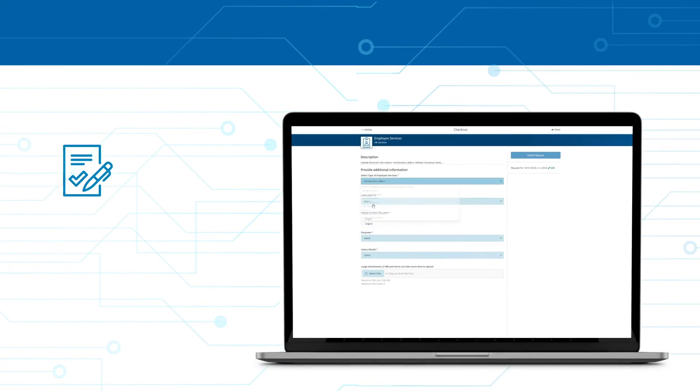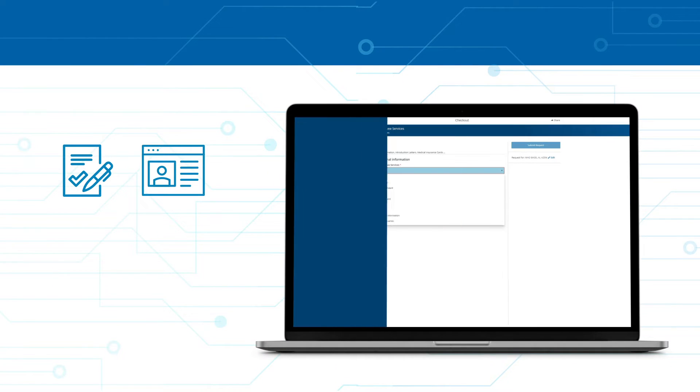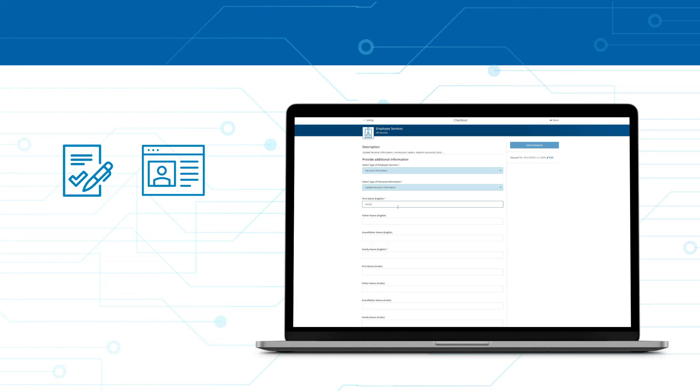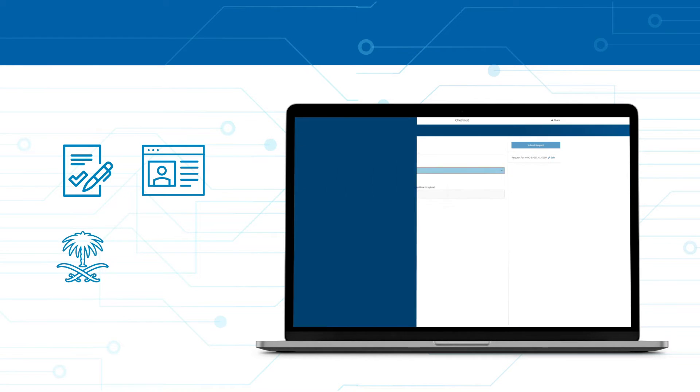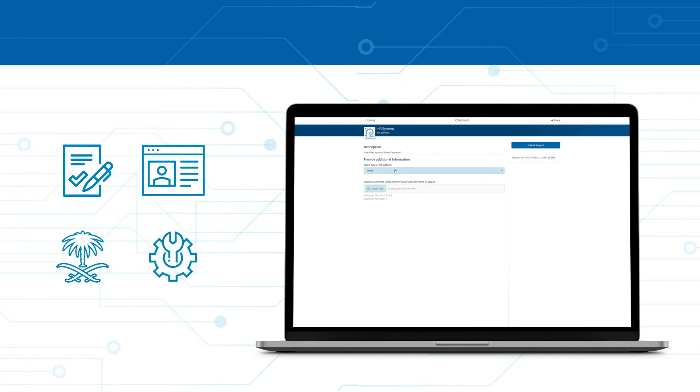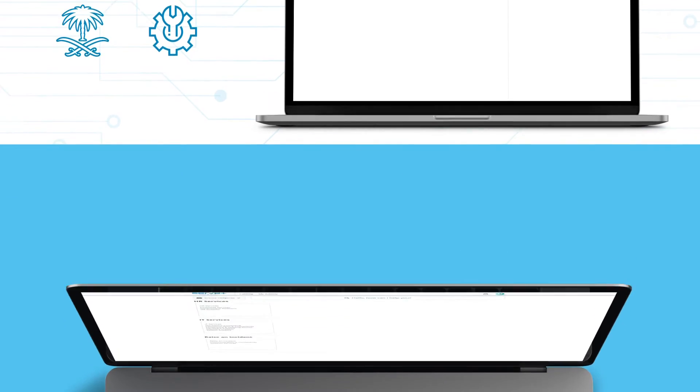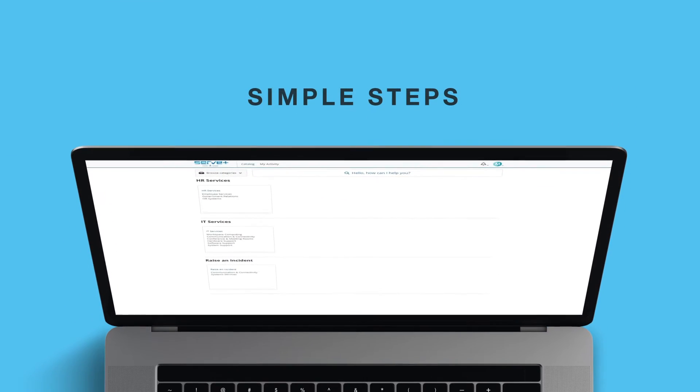You can request certification letters, update personal and dependence information, manage visa and government relations services, get software and hardware IT support, and much more through very simple steps.